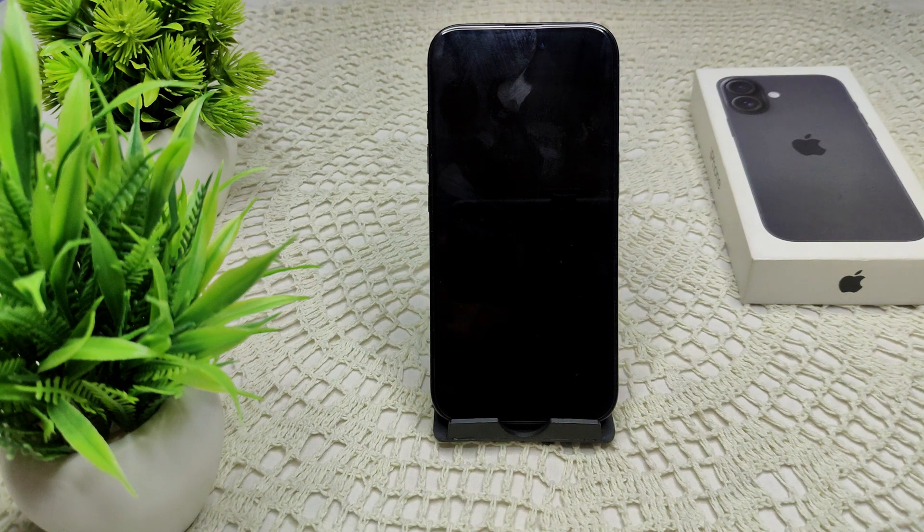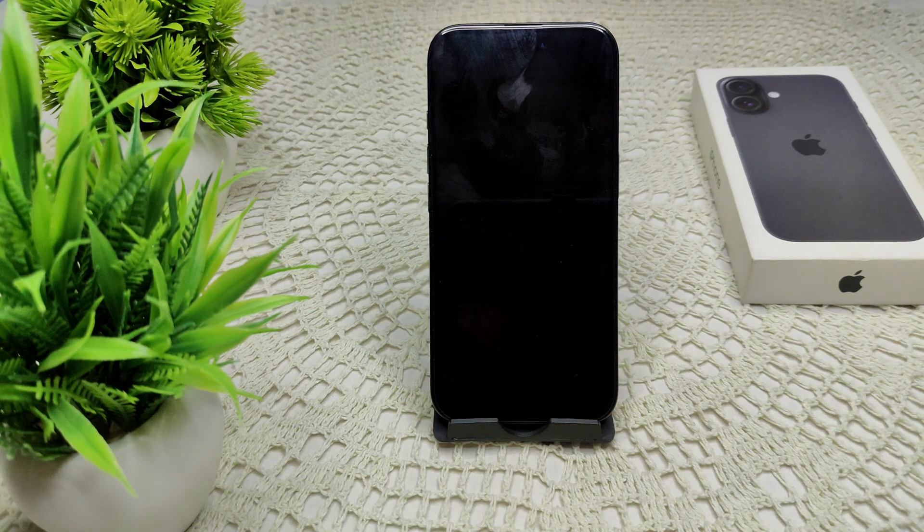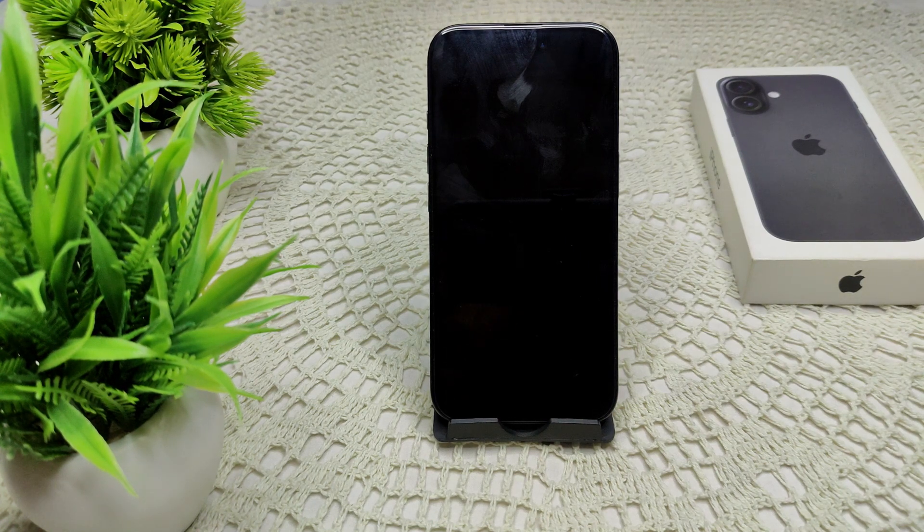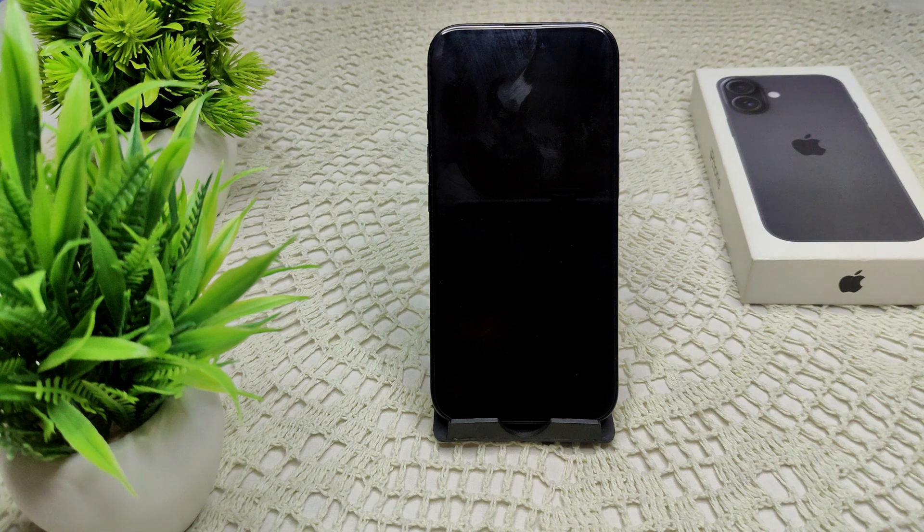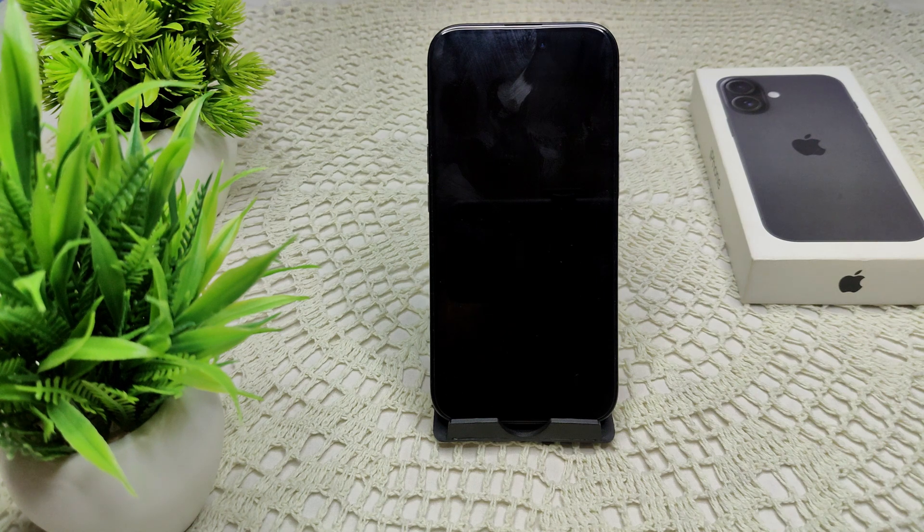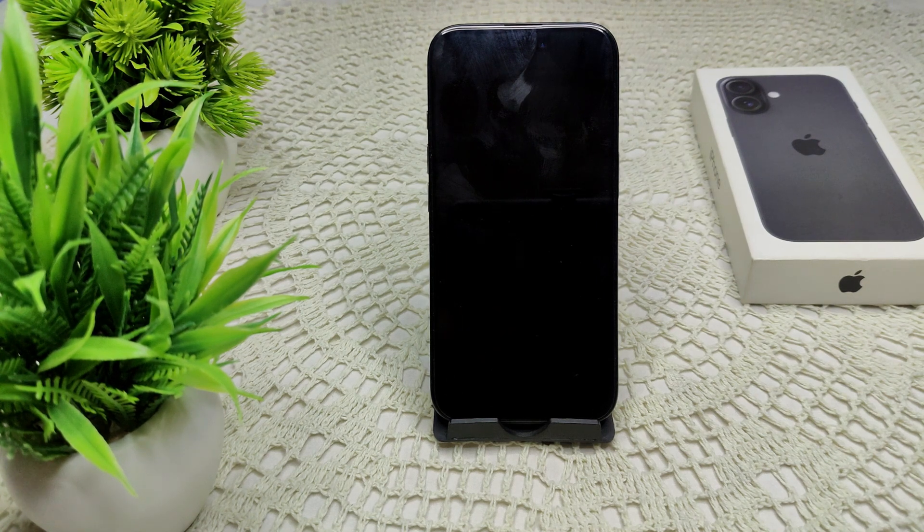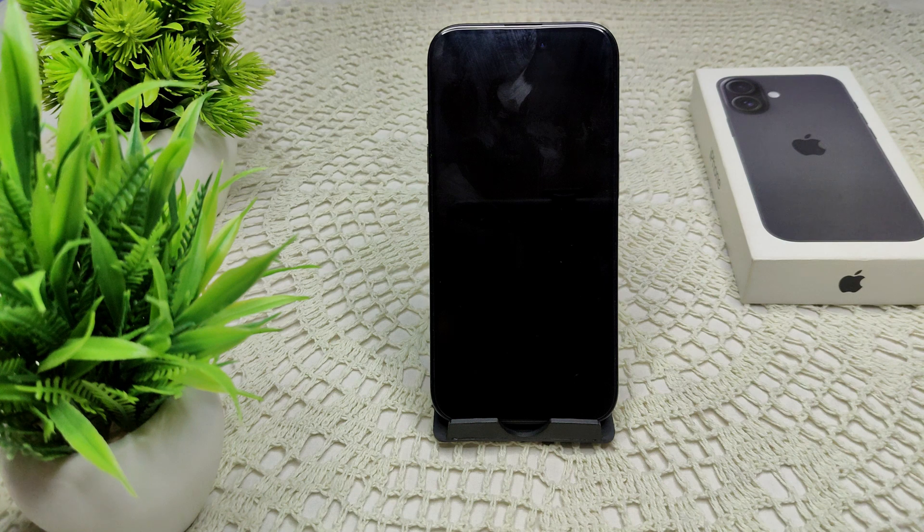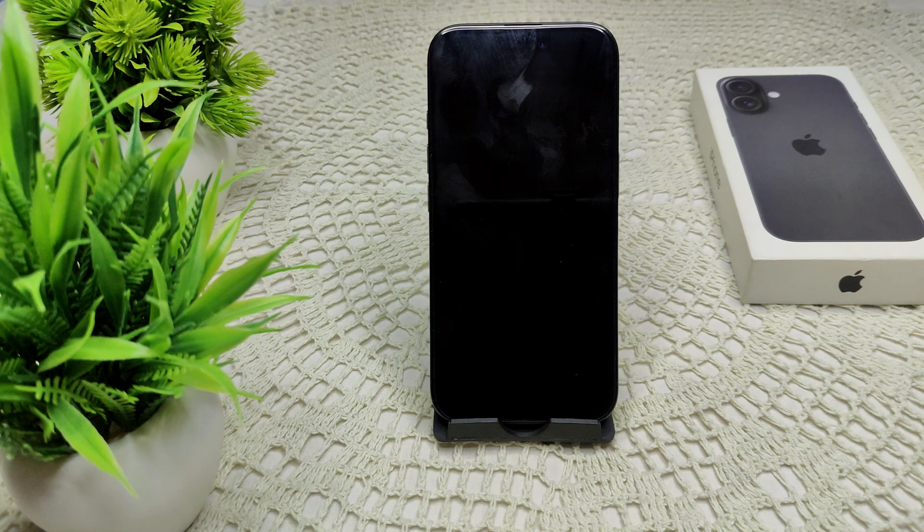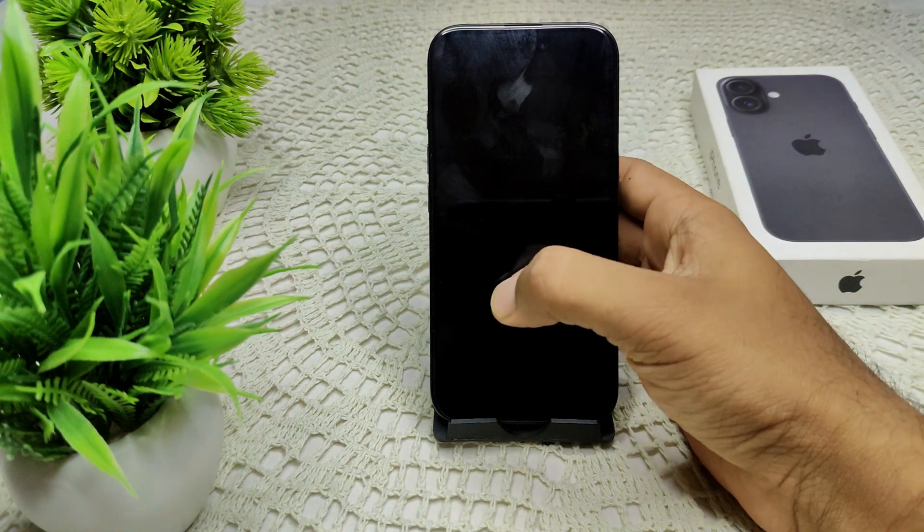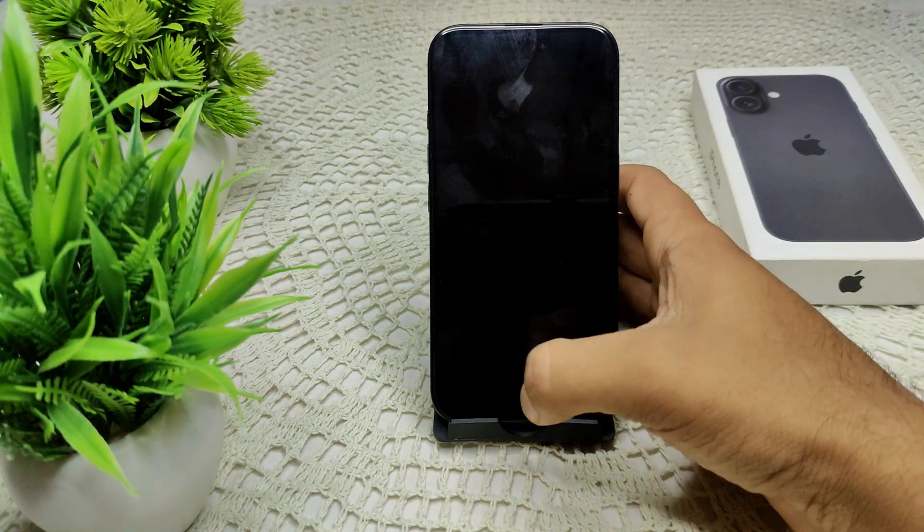So your iPhone 16 and 16 Plus alarm is not turning off. How can you solve this problem? First of all, we have to turn off your attention aware feature. Simply, we have to go into your iPhone settings.